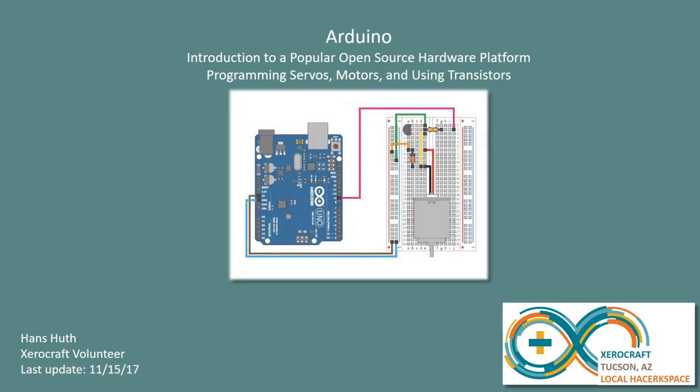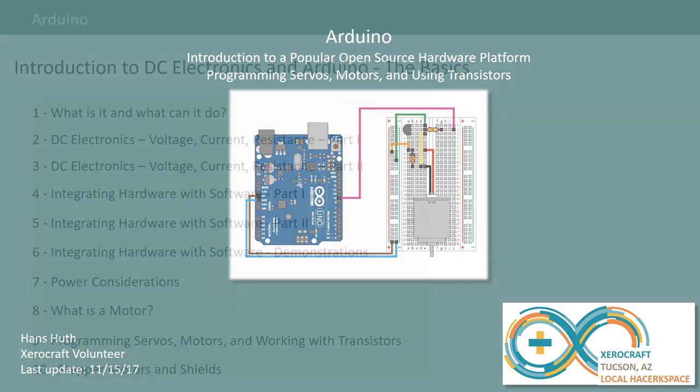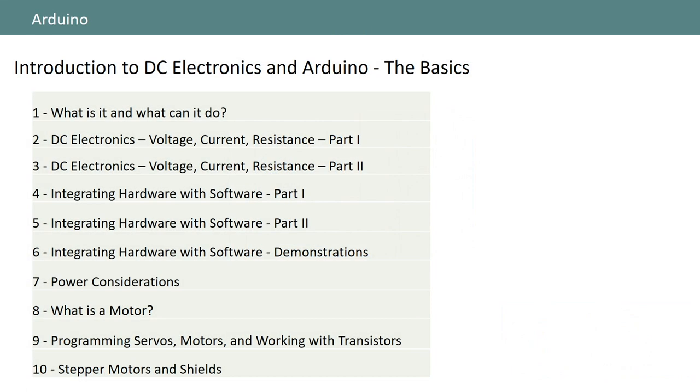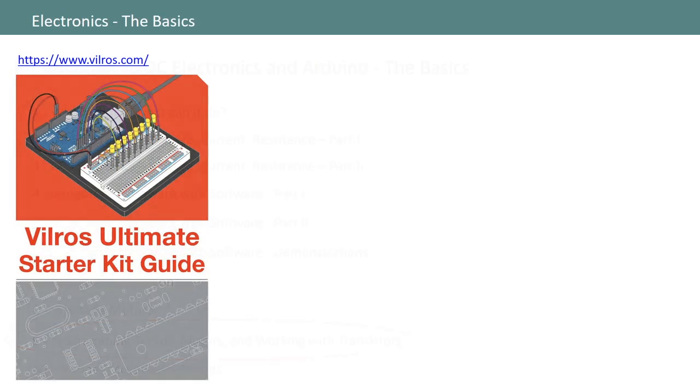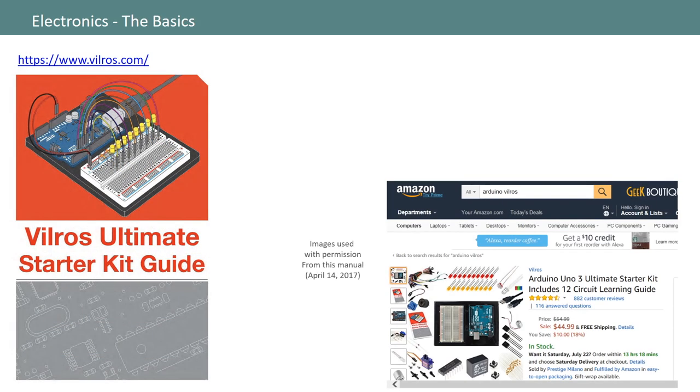Hello and welcome to this introduction to Arduino. In this chapter I'll provide some examples of how to control servos and DC motors using your Arduino. This is chapter 9 in a 10-part series developed for a local hackerspace here in Tucson, Arizona. Some of the examples and screenshots I'll be sharing from this point forward are associated with the manual that comes with the Arduino Ultimate Starter Kit offered by the company Vilrose and are used with permission.